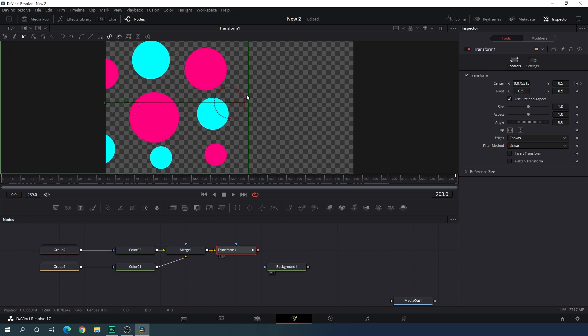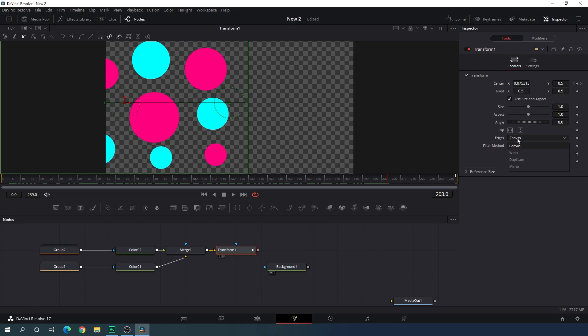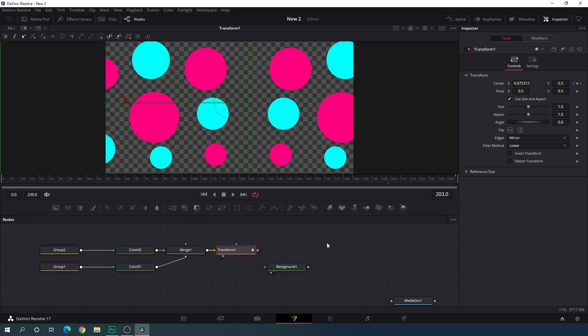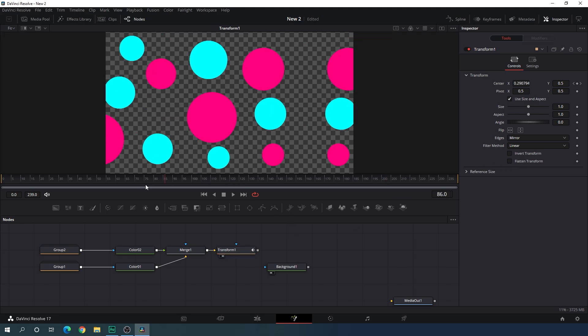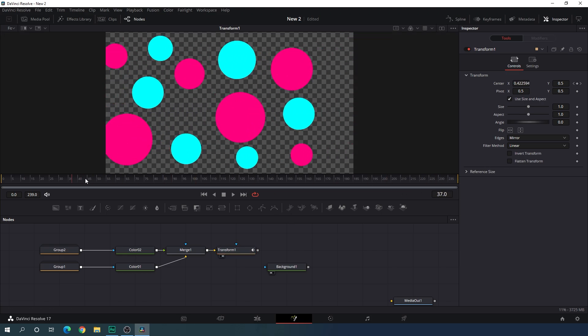We have to fill the blank area. Select the transform, go to the inspector window, and here we have the edges option. Let's change the edges to mirror and we will get a seamless effect.